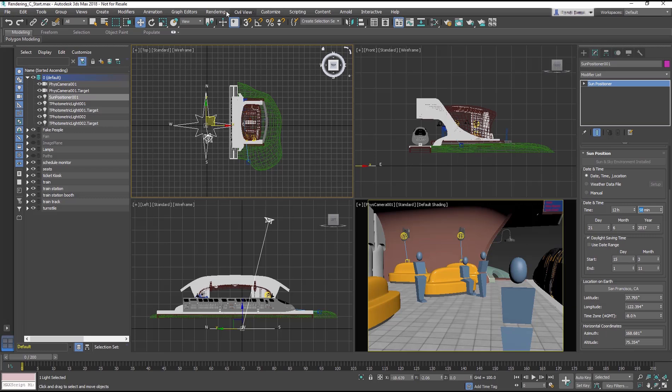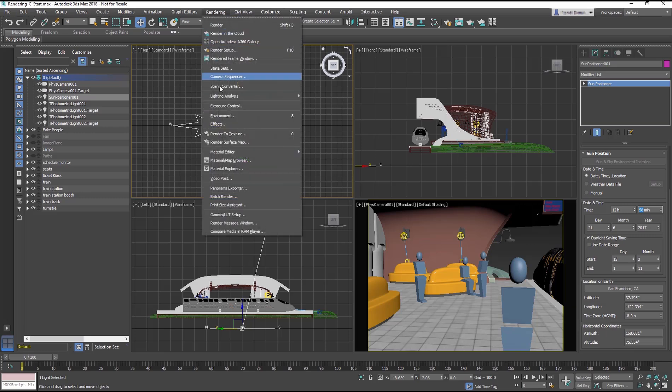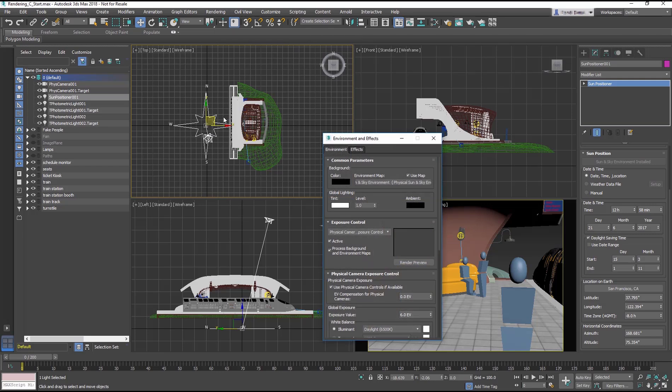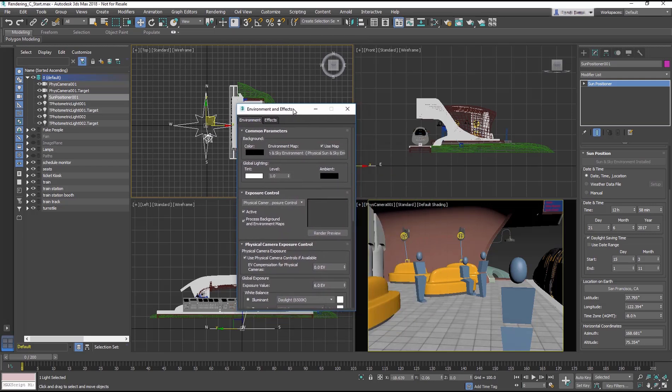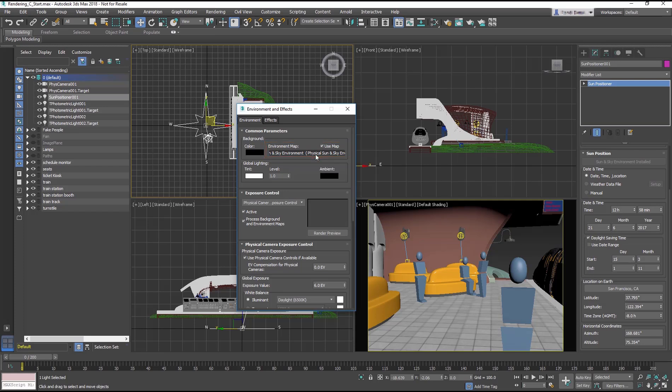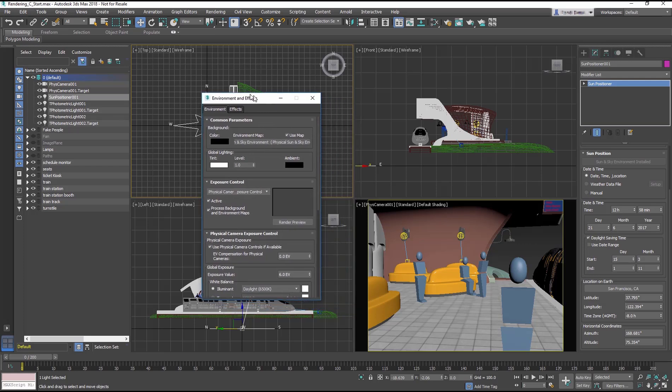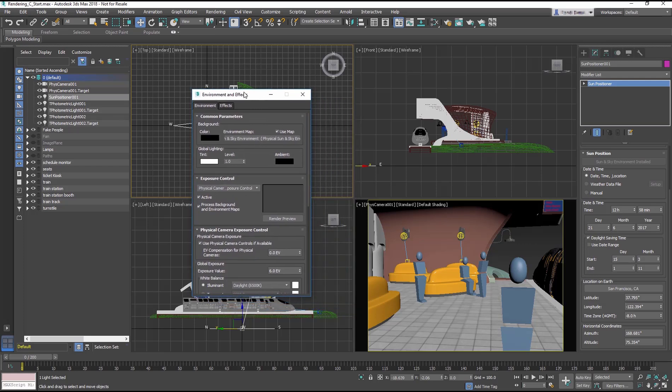Go into the Rendering, Environment and Effects panel. When you create a Sun Positioner, a physical sun and sky environment is automatically added to the environment map, which is basically a sky texture that surrounds the scene. This inserts more indirect light in the scene, so we'll need to control how much we capture using Exposure Control.